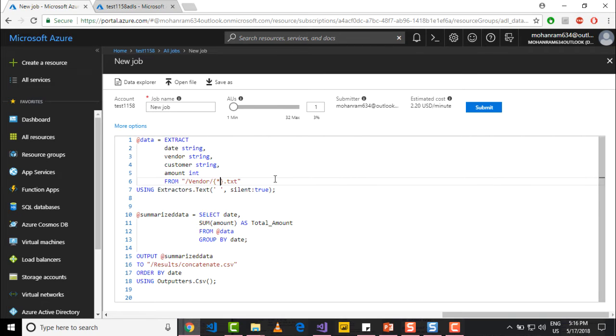So what this means is it will pull all the files within the vendor folder which end in .txt extension.